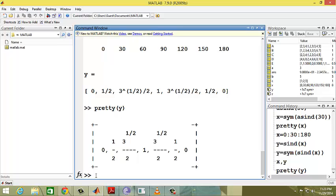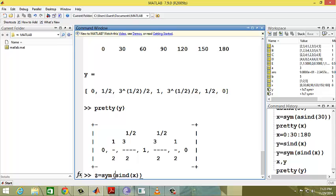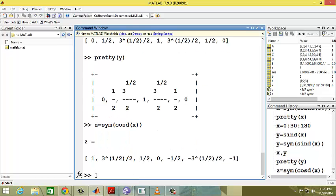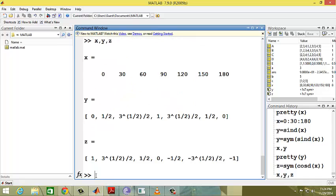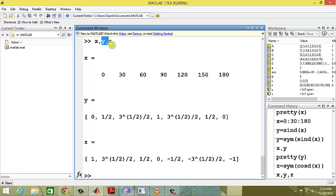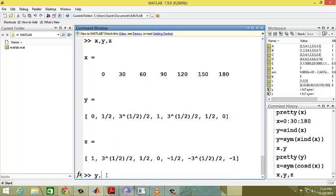Similarly, z equals symbol of cosd of x. So x comma y comma z shows x represents degrees, y represents sine values, and z represents cosine values.